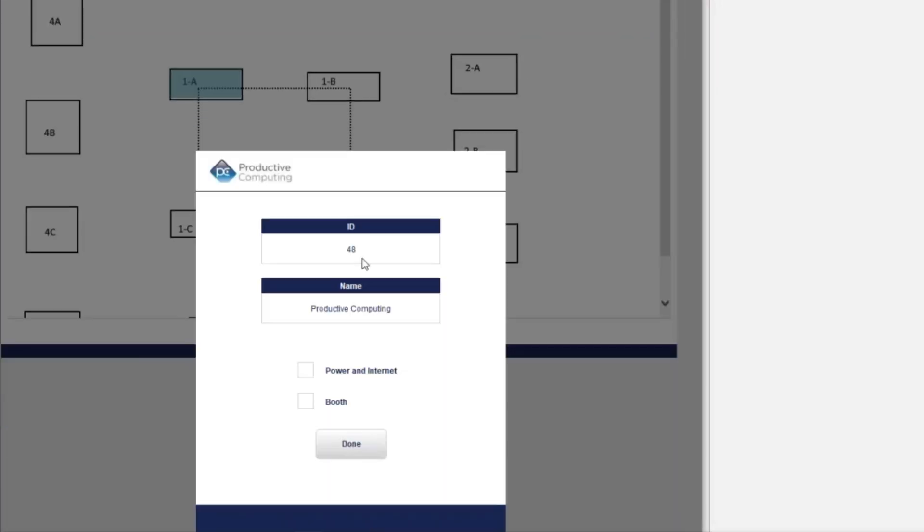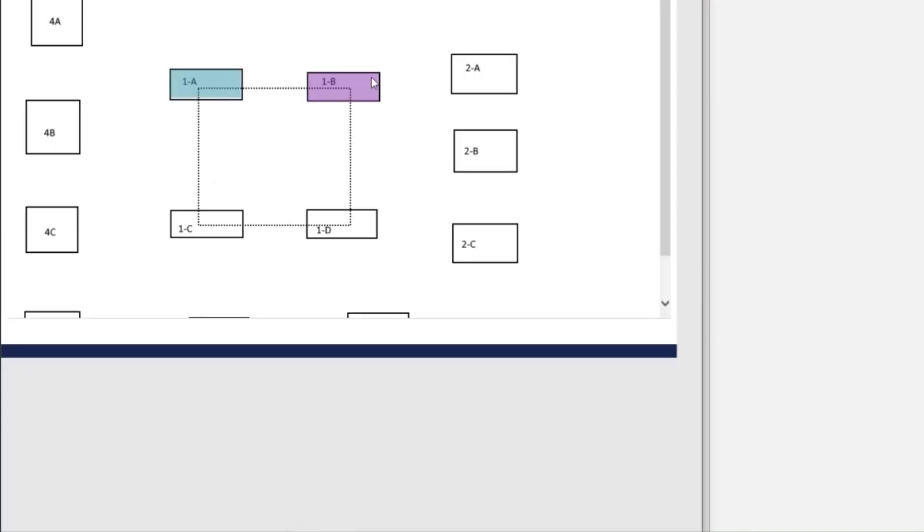Productive computing, because we're awesome, they gave us the power in the internet, and they gave us the booth here. And when they're done, we go purple, because we have both steps done.